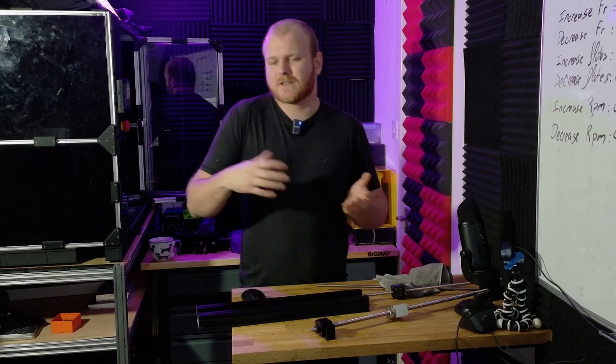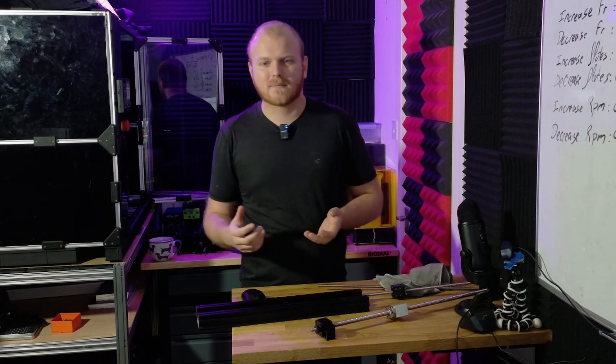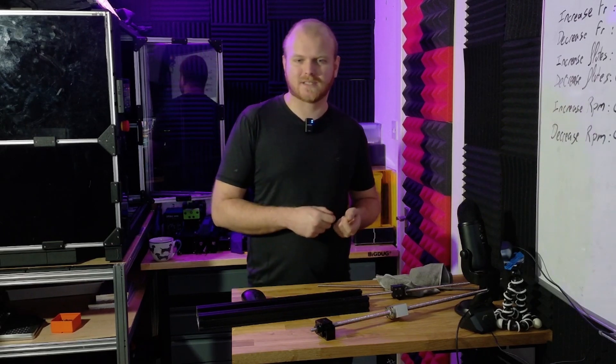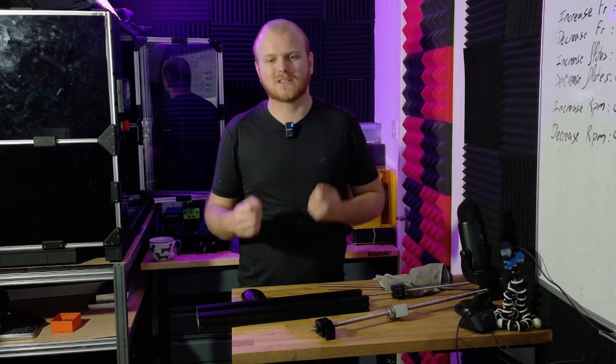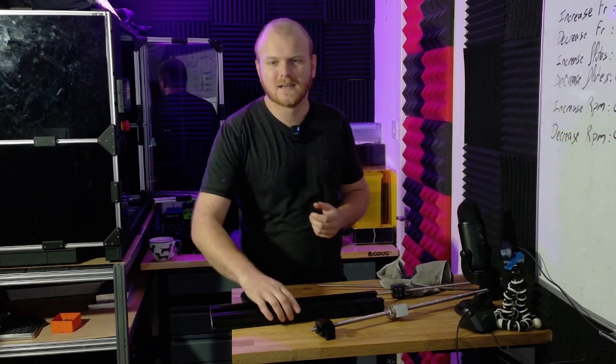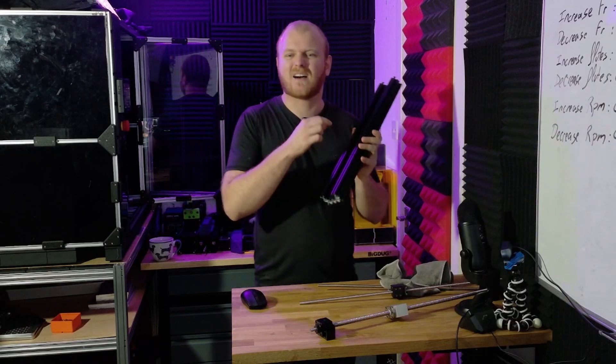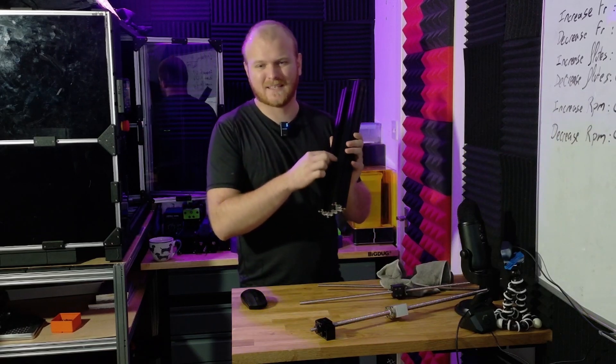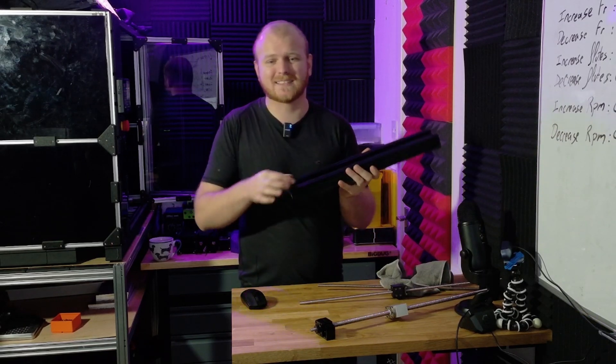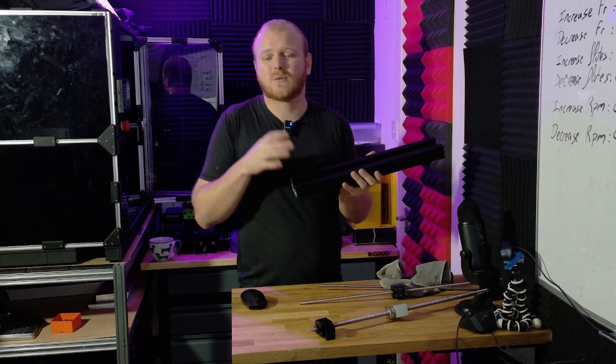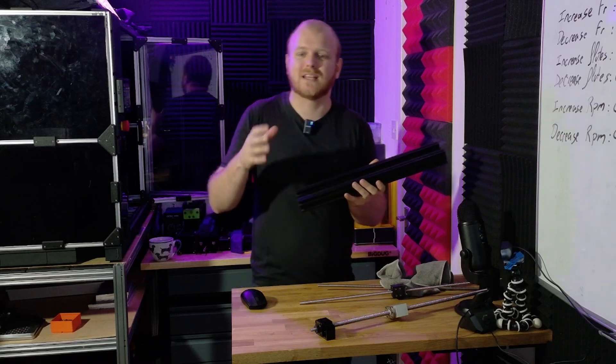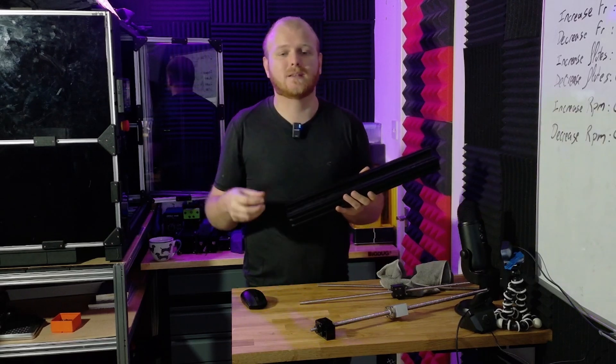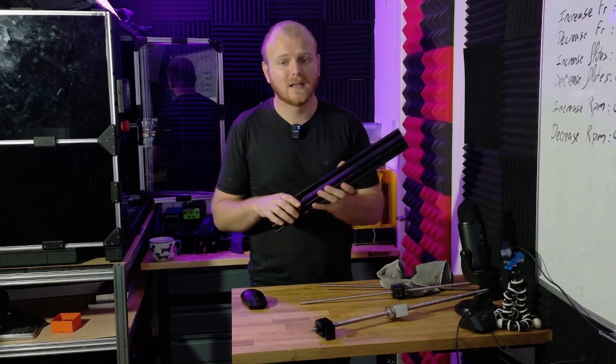But because they're off the shelf parts, they also come with a few disadvantages that we can't change. The space that we have to work with in these are very limited. It's about 40mm wide inside the channel, so whatever parts we need to fit inside there need to be able to fit within that 40mm width.